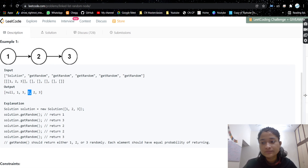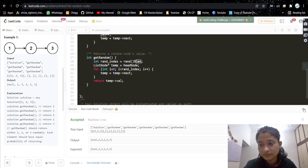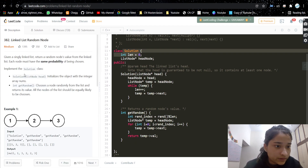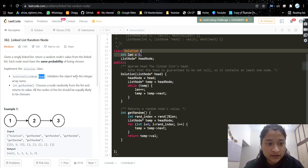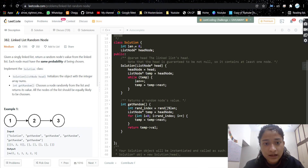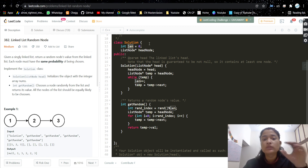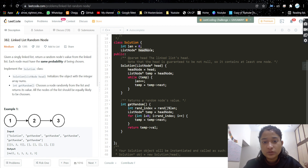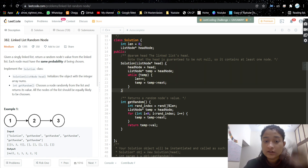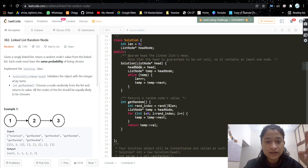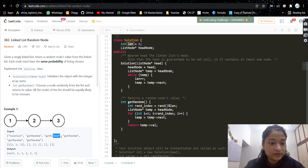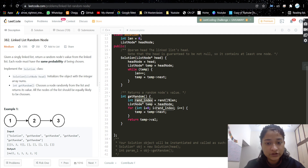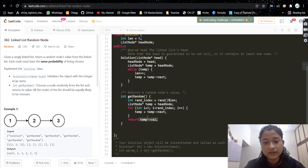Let's look at the code. This is the Solution class. In the constructor, which takes the head of the linked list node, we take a variable 'length' to store the length of the linked list and a pointer variable to store the head. In the constructor we calculate and store the length since the linked list is passed there. Whenever getRandom is called, we calculate rand_index as the random function modulus length, then traverse the linked list until we reach that index and return that node's value.